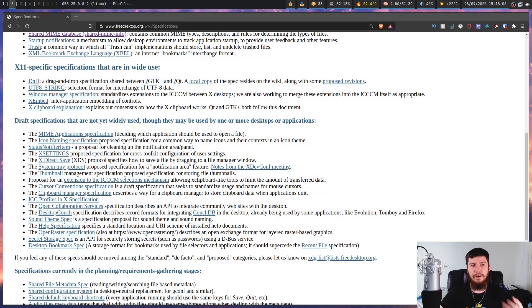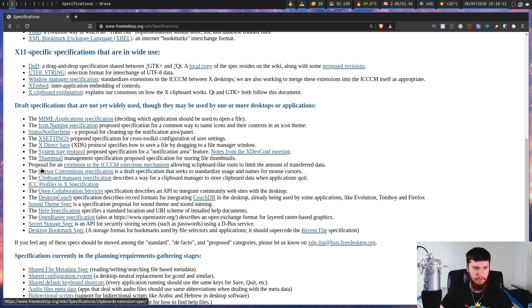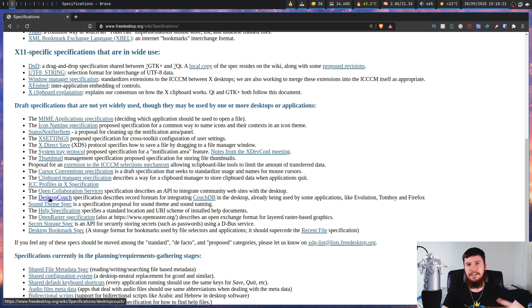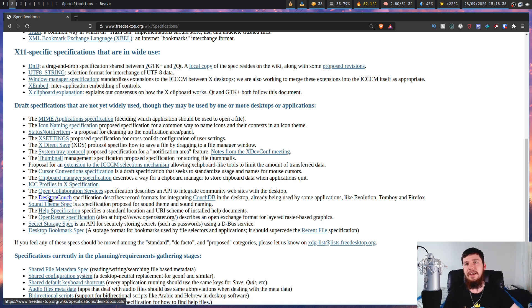There's also XML Bookmark Exchange Language, which is a standard for exchanging browser bookmarks, and things like your Linux trashcan. There is a full list linked below to all of the specifications on the Freedesktop.org website. There are some others that aren't seeing widespread use right now, like the MIME application specification, X settings, thumbnail, or desktop couch - maybe one day these will become very important. Because there's no certification process, they can't actually force any of these changes to happen; they have to put the ideas out there and wait for people to come across them.